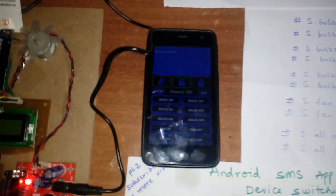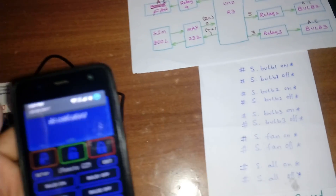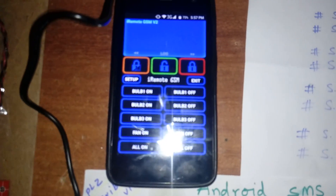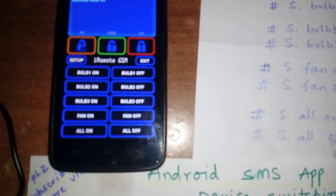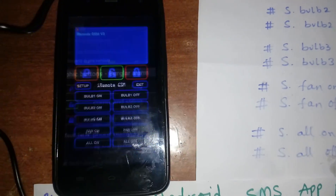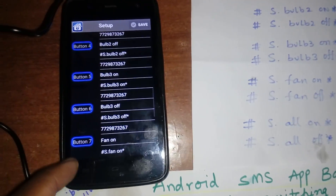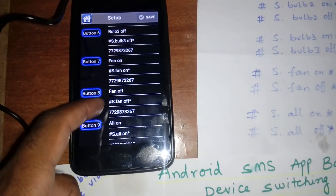We are using one Android app. In the app you have buttons: bulb 1 on, bulb 1 off, bulb 2 on, bulb 2 off, bulb 3 on, bulb 3 off, fan on, fan off. In the setup section you can configure bulb 1, bulb 2, bulb 3, bulb 4, fan on, fan off, all on, all off — then save. Now we are going to give the power supply.